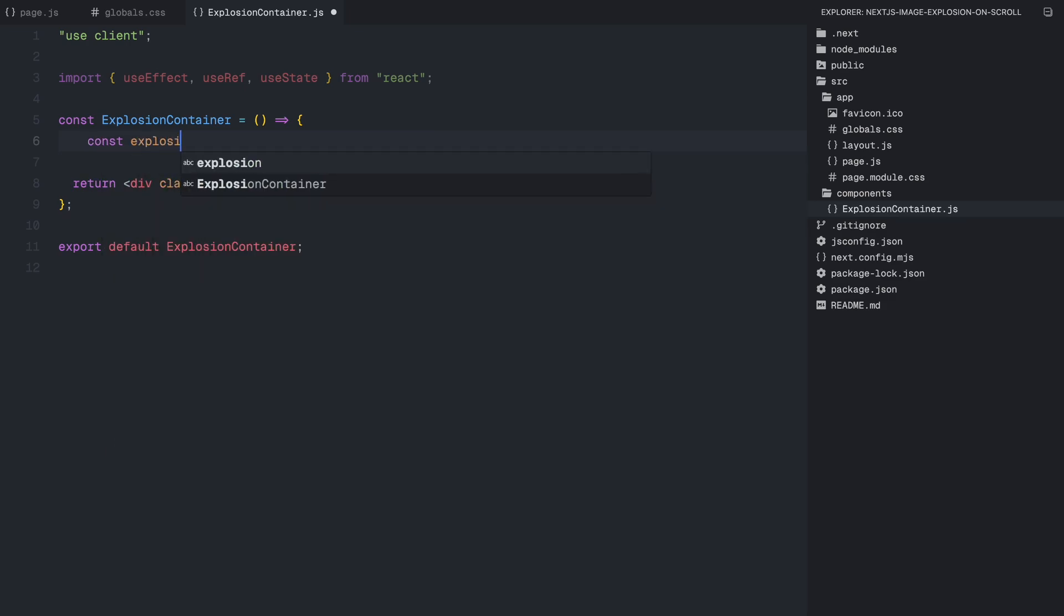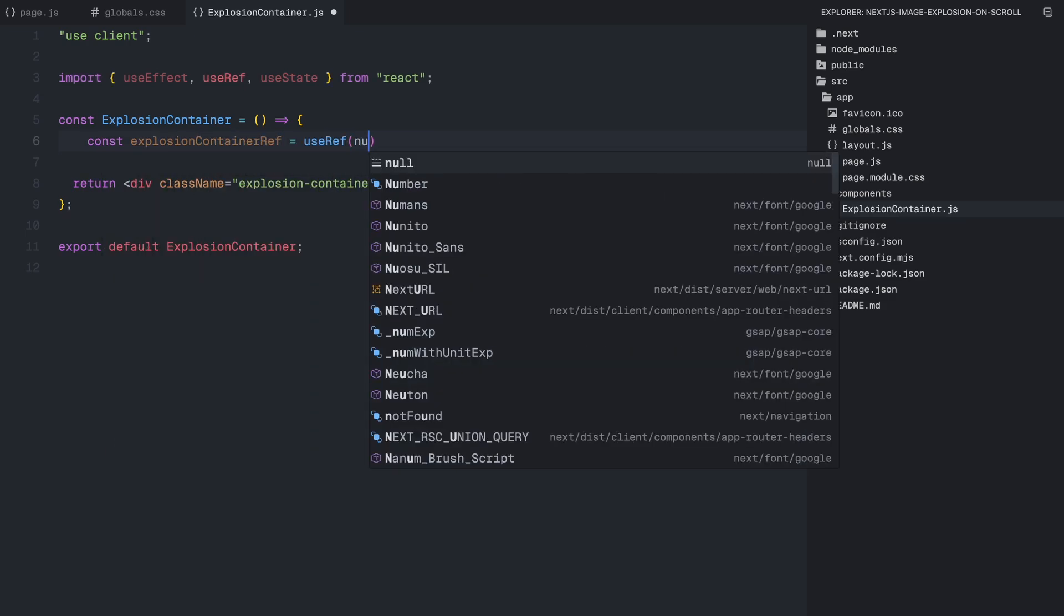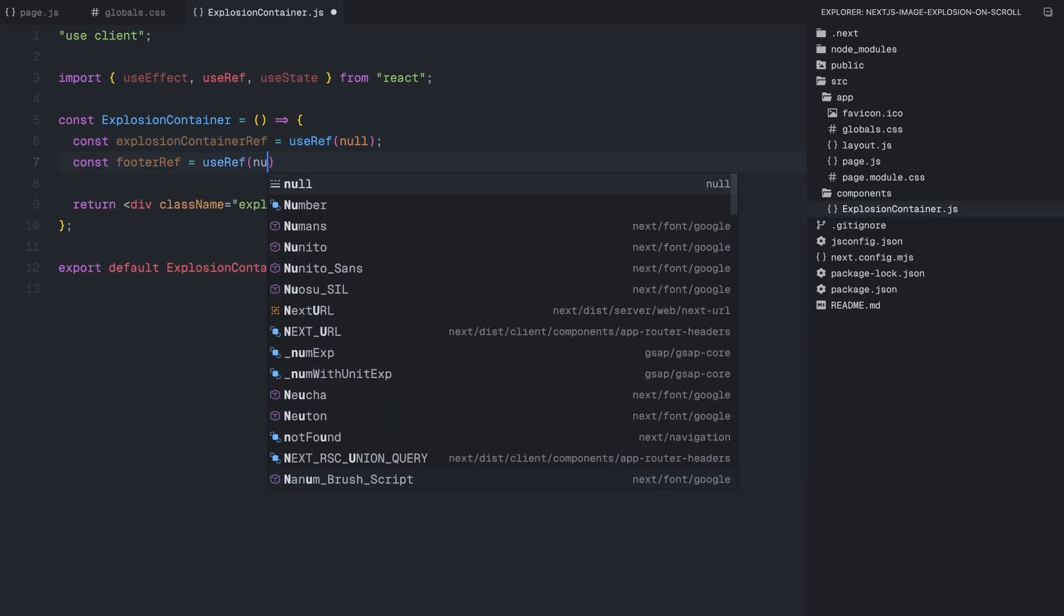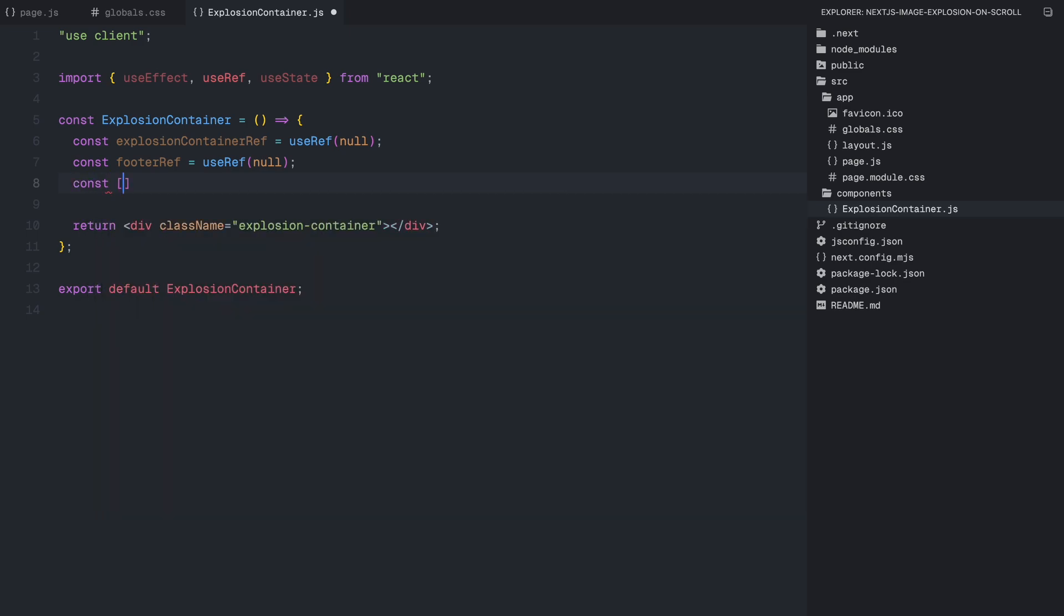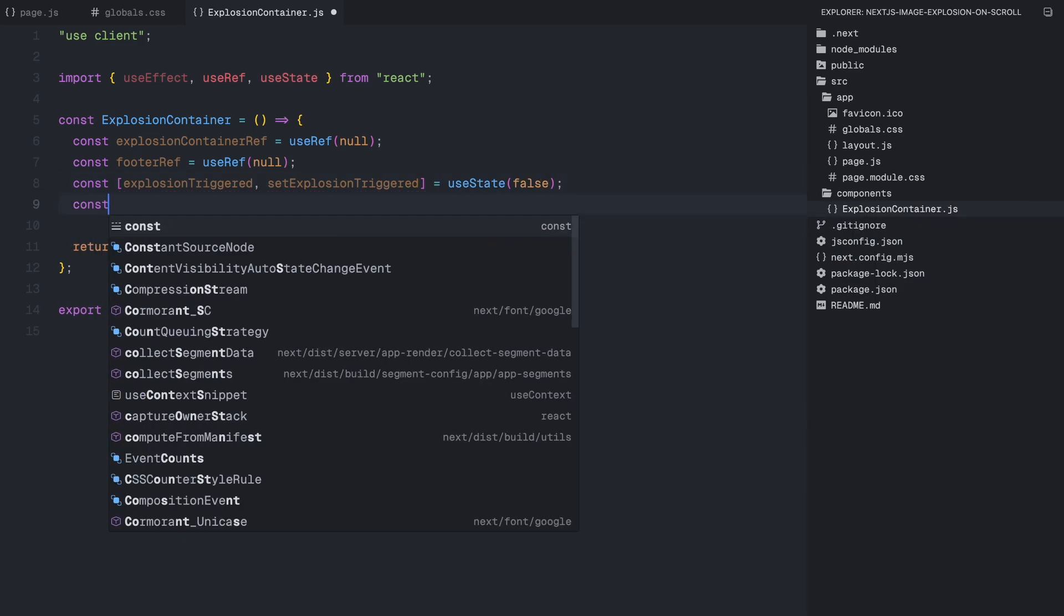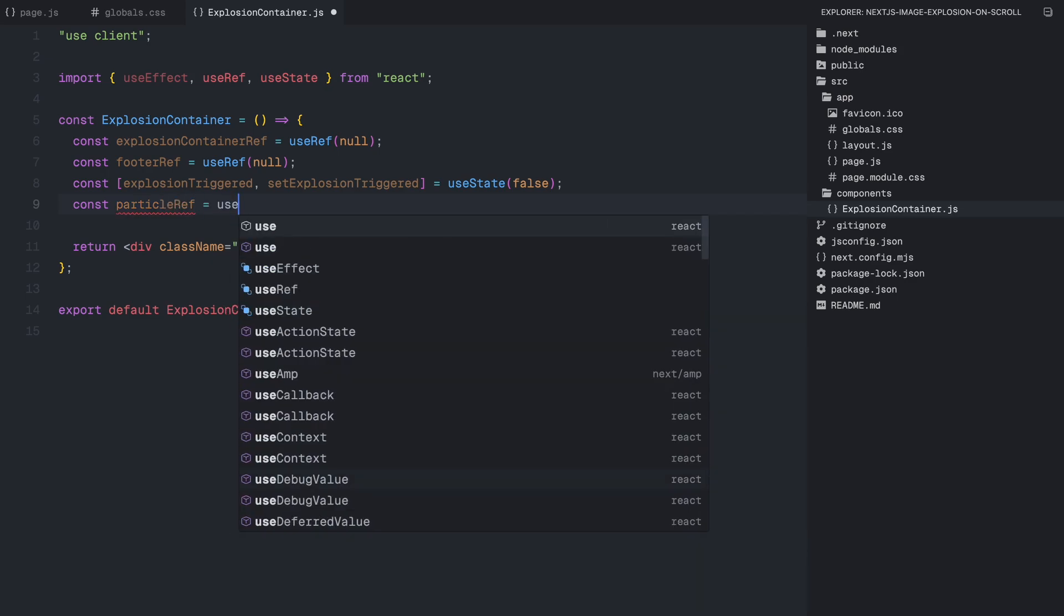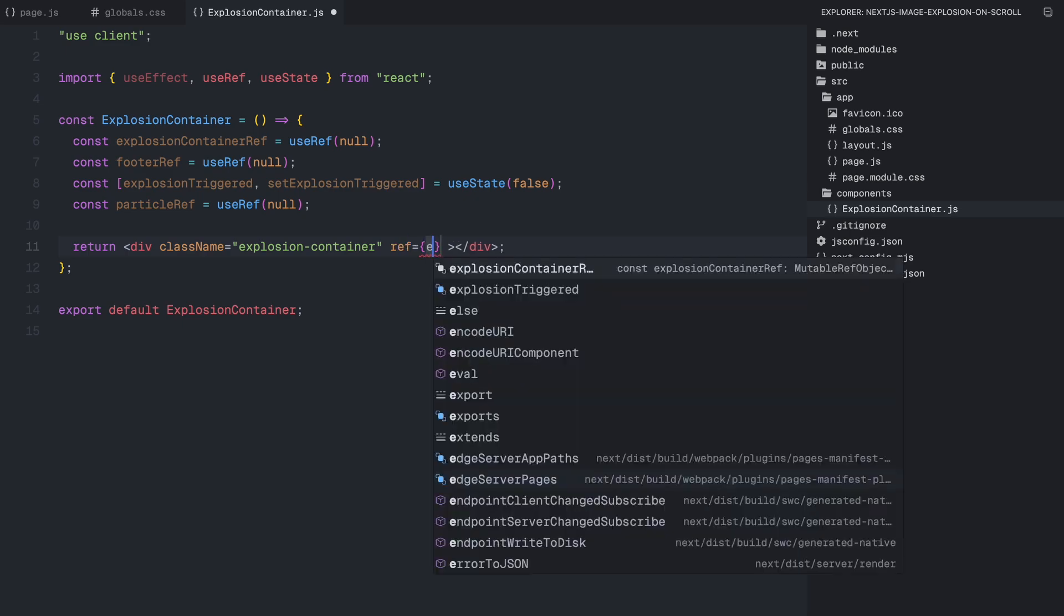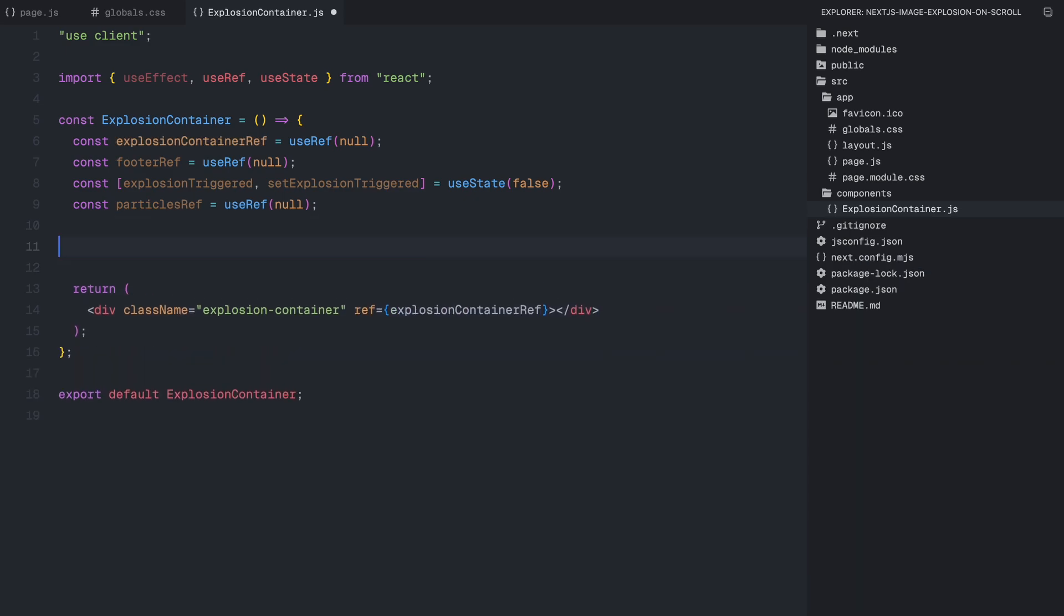Now let's define our refs and state variables. First, we create a reference for the explosion container using useRef which allows us to interact with it directly in the DOM. Next, we create another reference for the footer. Since we need to track when it comes into view to trigger the explosion. Then we define a state variable called explosion triggered. This will help us ensure that the animation doesn't restart while it's still running. We also create a reference called particles ref which will store all the individual exploding image particles so we can update them in the animation. Finally, let's apply the explosion container ref to the HTML container.